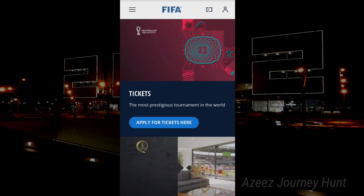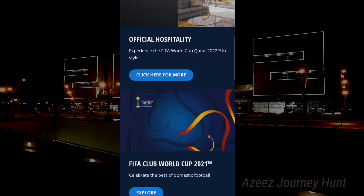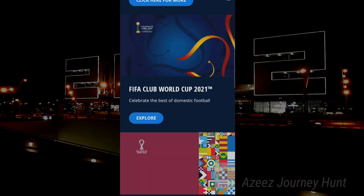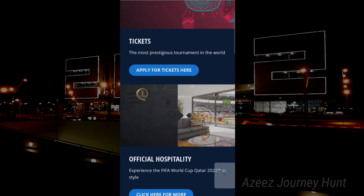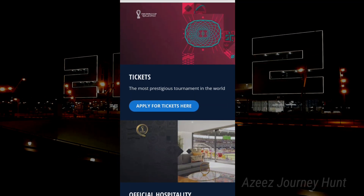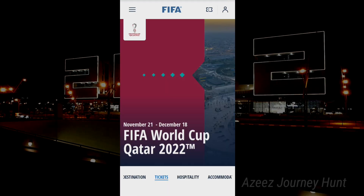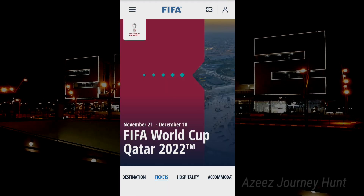I'm going to take a look at the tickets to FIFA World Cup on the site. Click 'More' and click 'Apply for Tickets'. Click the tickets.